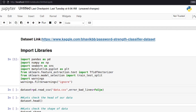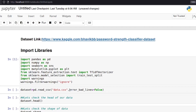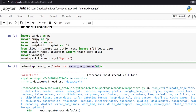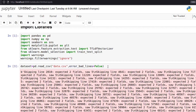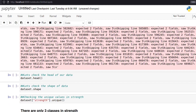Next, we'll read our dataset which is data.csv in my project directory. The error_bad_lines parameter is used to avoid a parsing error we'd otherwise get. As you can see, our data is successfully read.